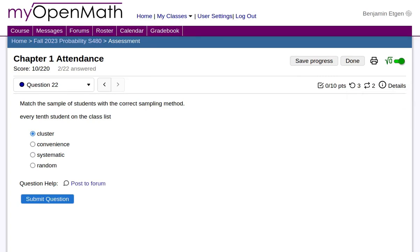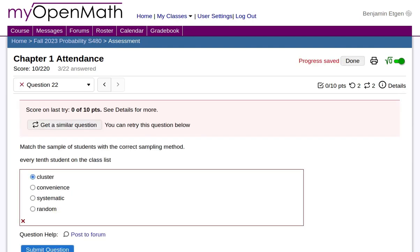Let's enter an incorrect answer to this. Notice it says that I can get a similar question, but I also have two more tries.